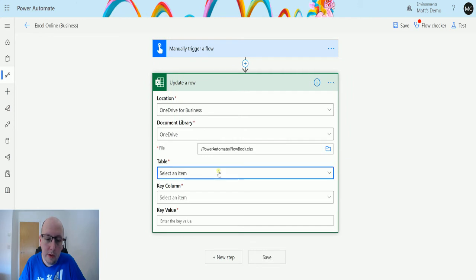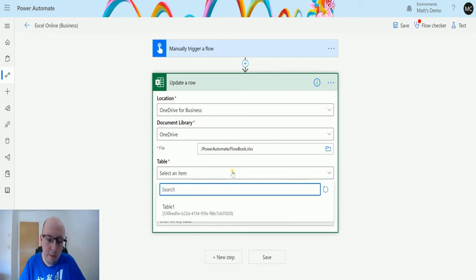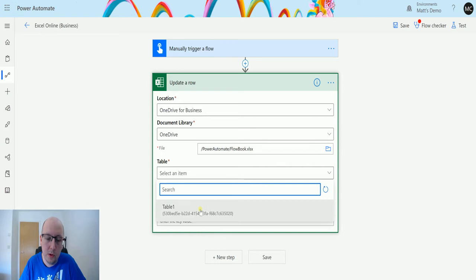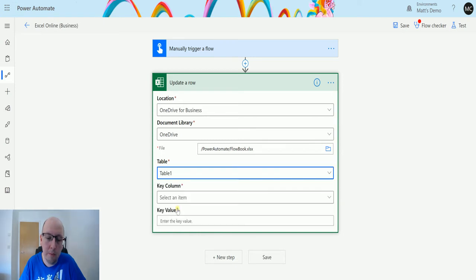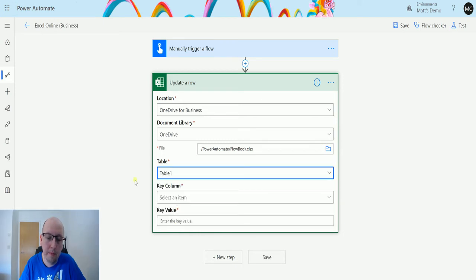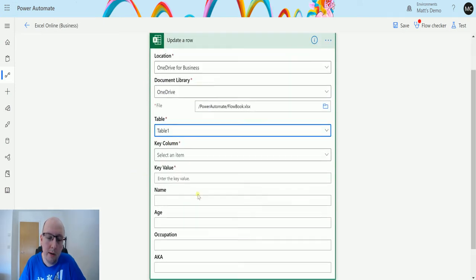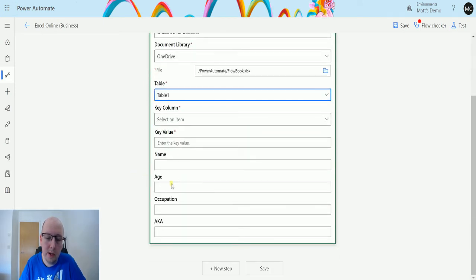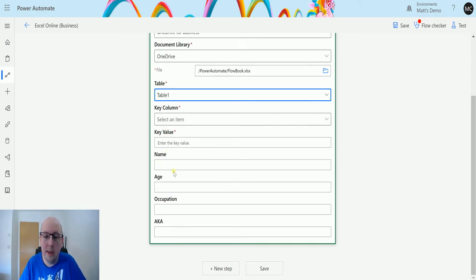At this point it's going to ask me for the table. Now once I choose the table, something interesting is going to happen. So if I choose this table one, we can now see that it's loaded in the columns in that table. So these weren't there before, and this is the data that's contained inside my table.